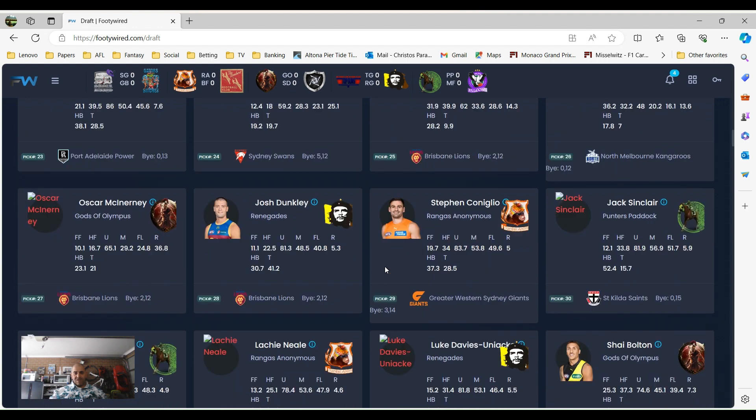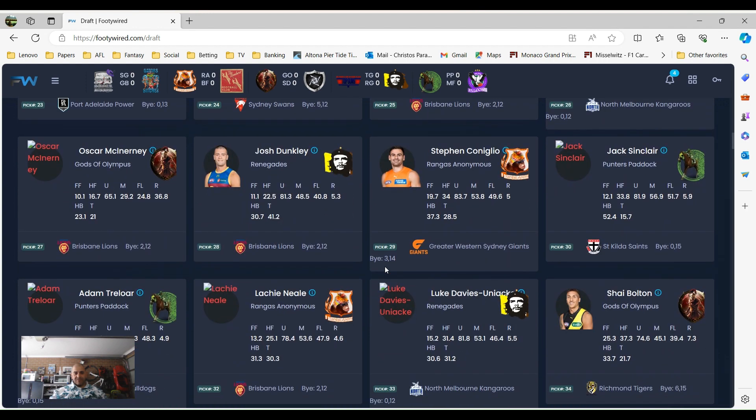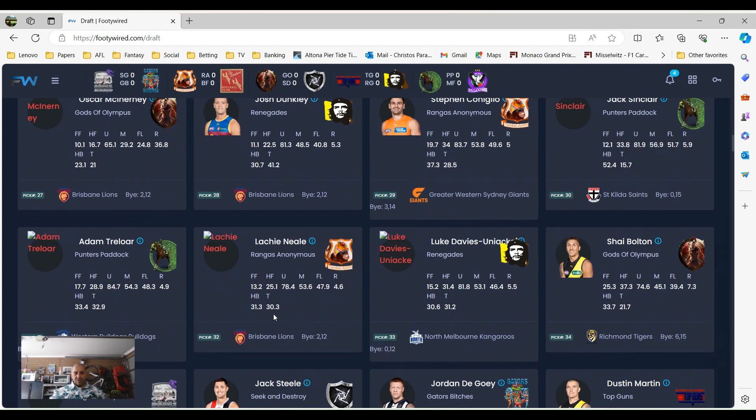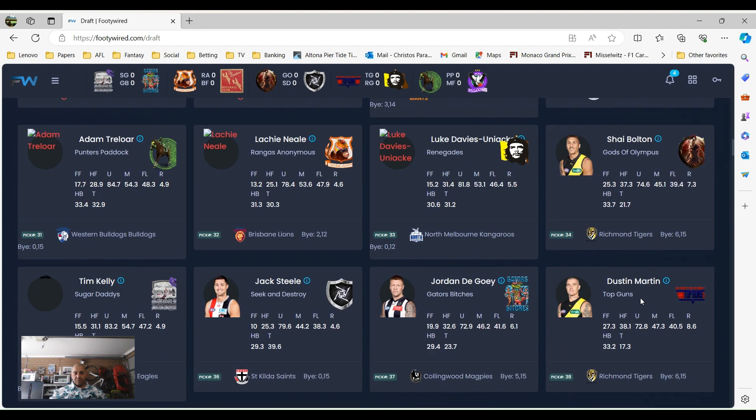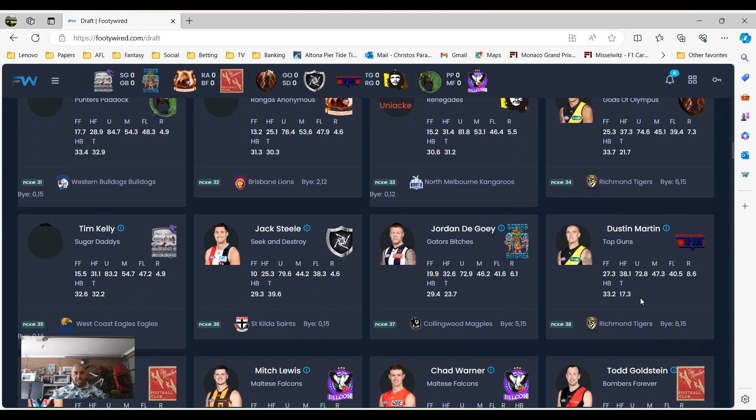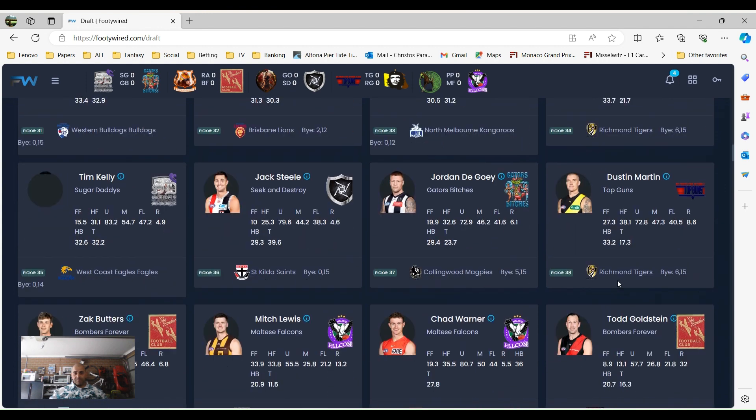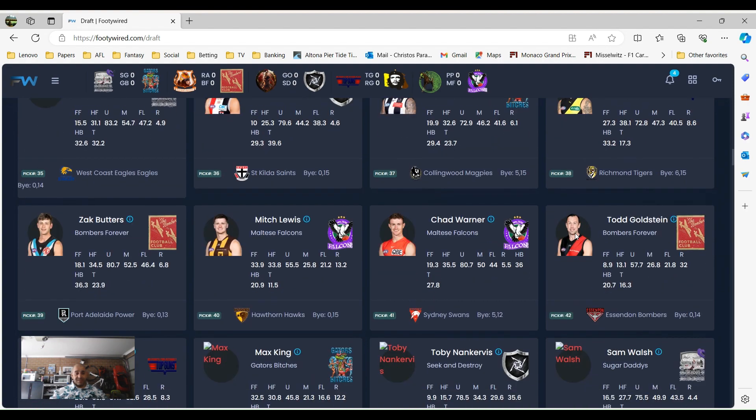Obviously we go on. Last year's Brown Medallist, Lockie Neal by Rangazanimus, picked 32, a bit late. Shea Bolden, picked 34, should be having a pretty good year. Dusty, who may be injured already, by Top Guns, picked 38.